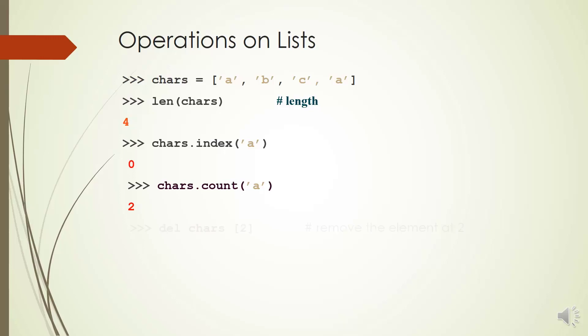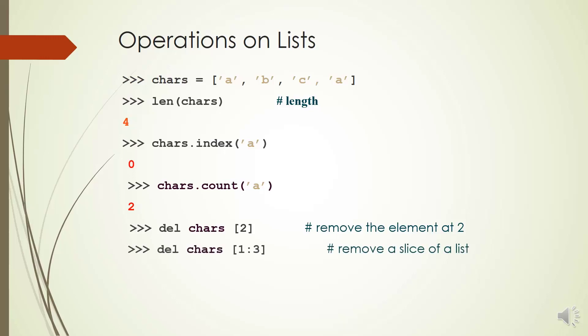You can delete the item in your arbitrary index by command del. Del charge[2] deletes the item in index 2. You can also delete a slice of a list. Del charge[1:3] deletes the elements 1 and 2.